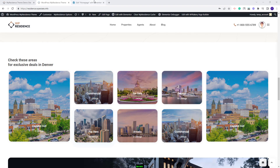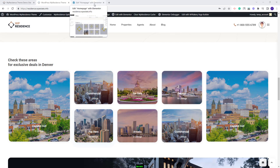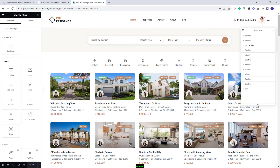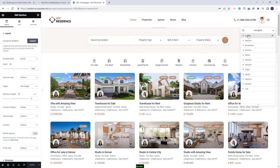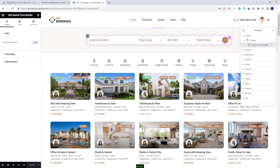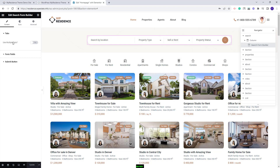I will go back to the Elementor editor. I have the Navigator enabled for better access to each page section. Starting with the first section where I added a search form — the search was built with the Search Form Builder for Elementor. Note that settings from Theme Options > Search will not apply here; you will need to manage settings only from the widget settings.